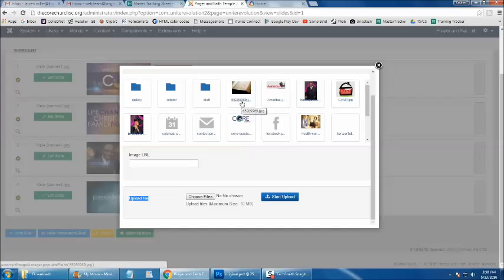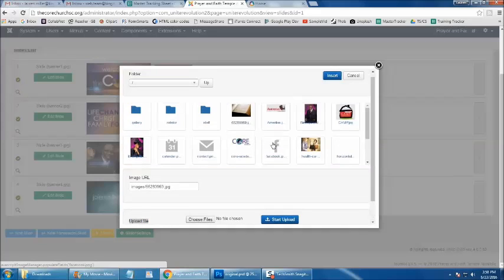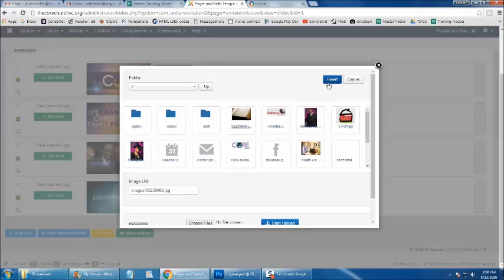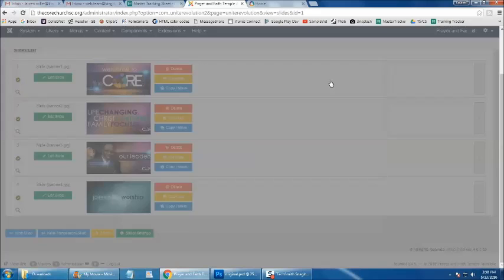you can insert that image into rotation by clicking the file name, and then clicking the blue Insert button found in the upper right-hand corner.